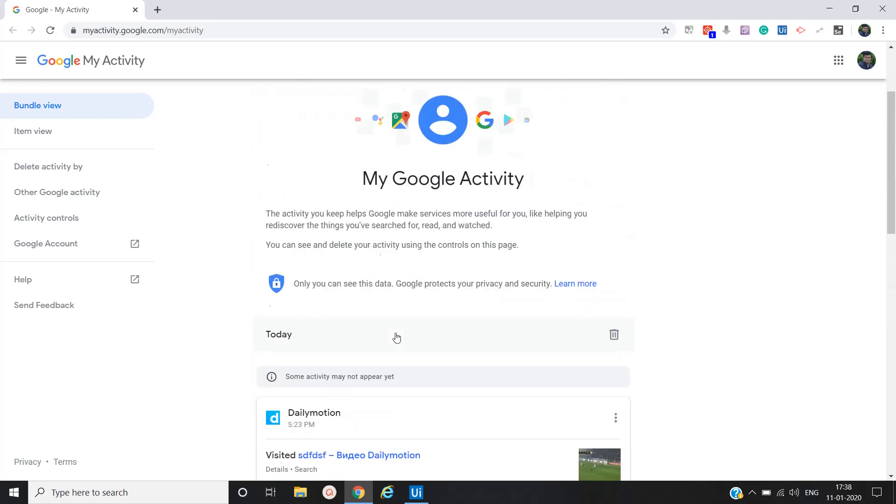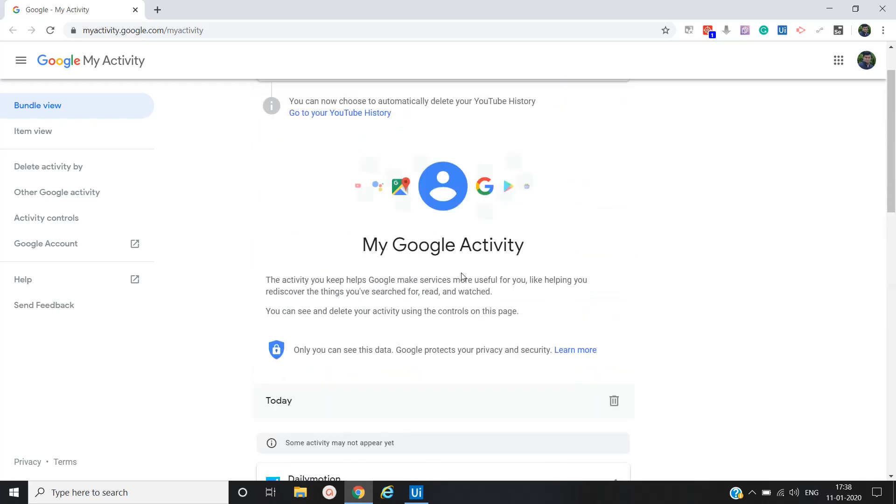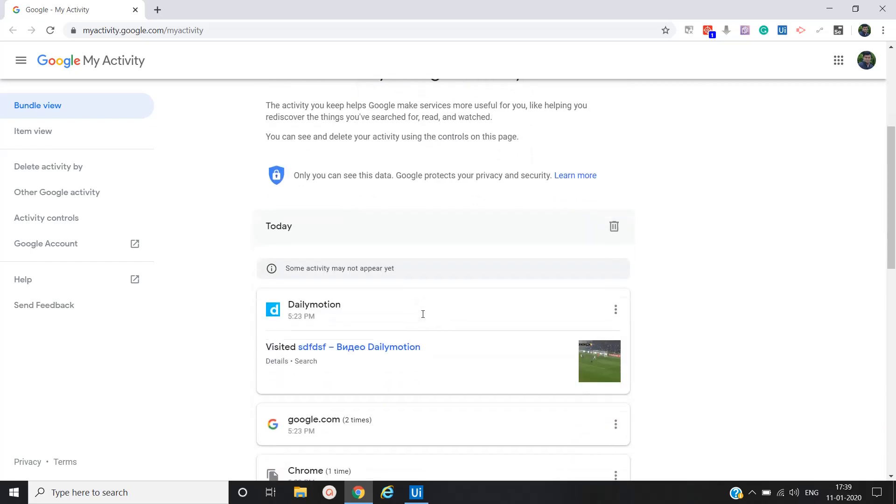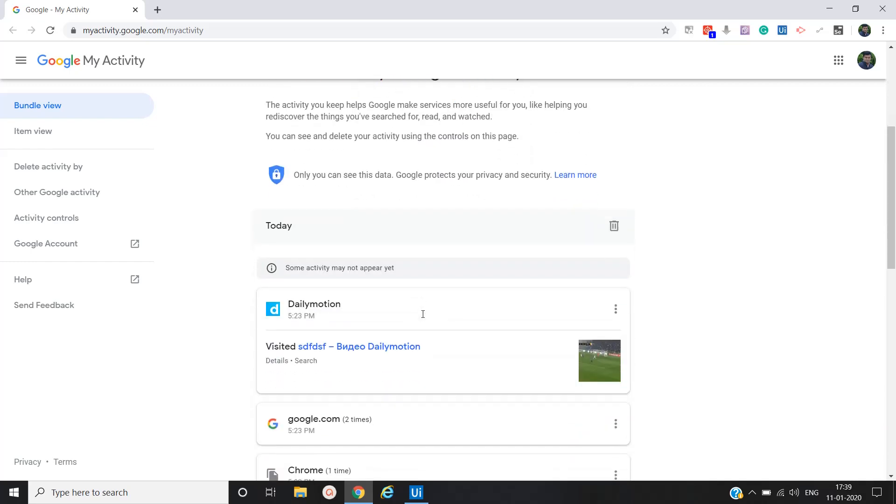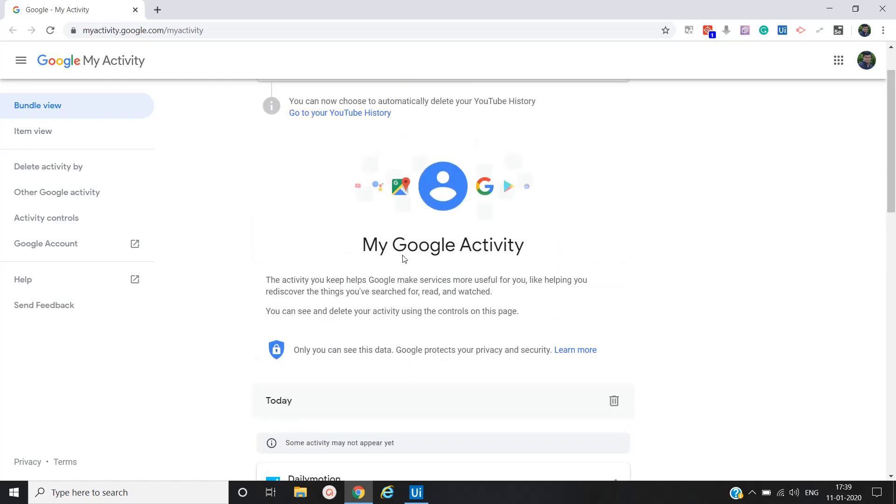What we'll do is we will remove all this activity, or we will delete all these activities whatever is present under my Google activity.